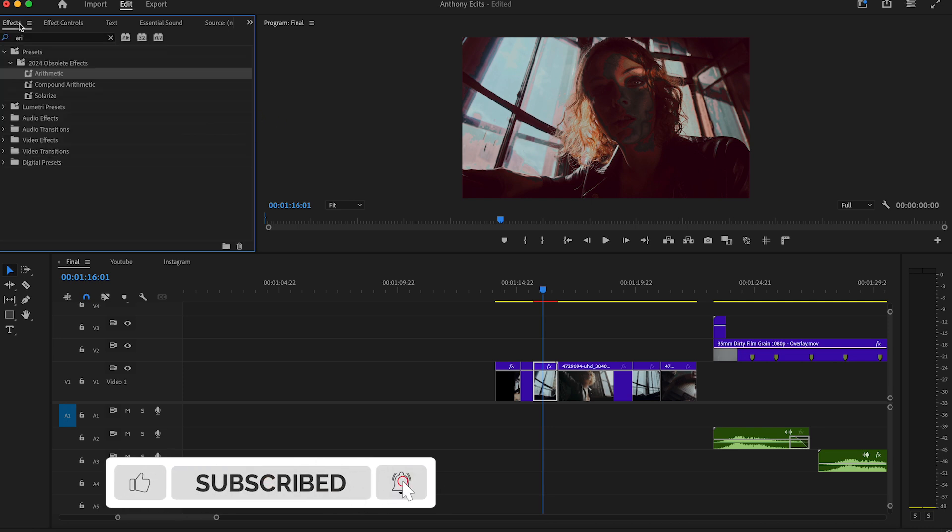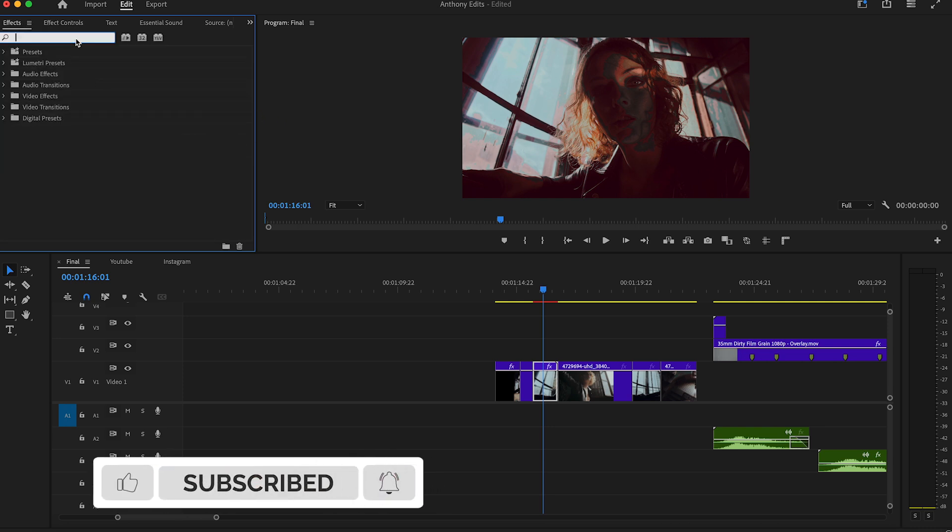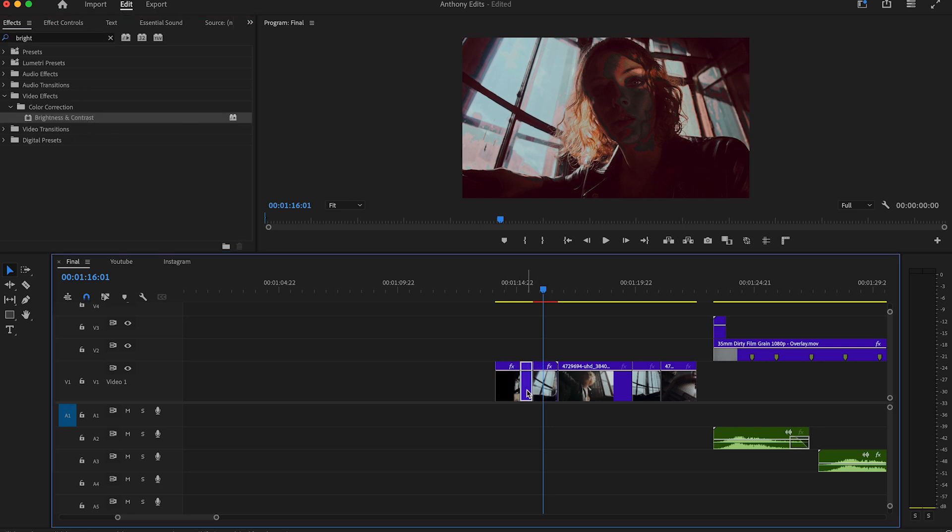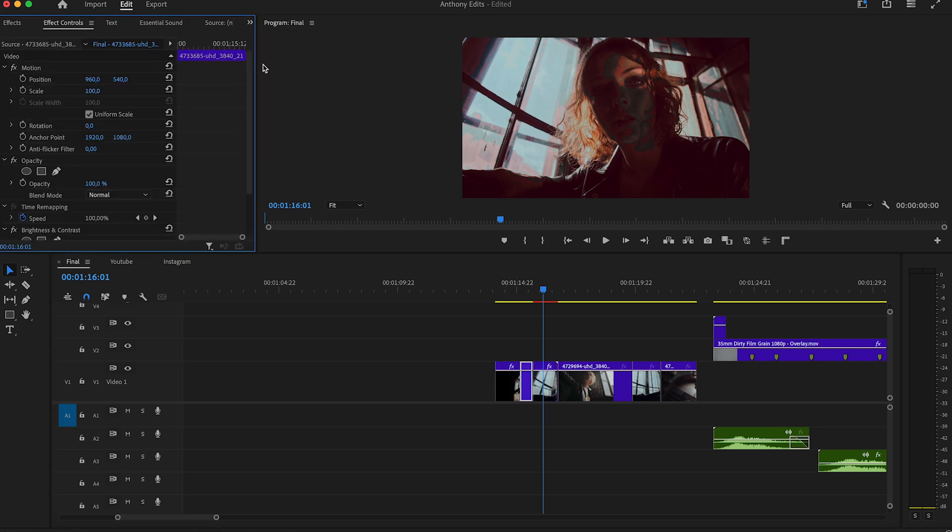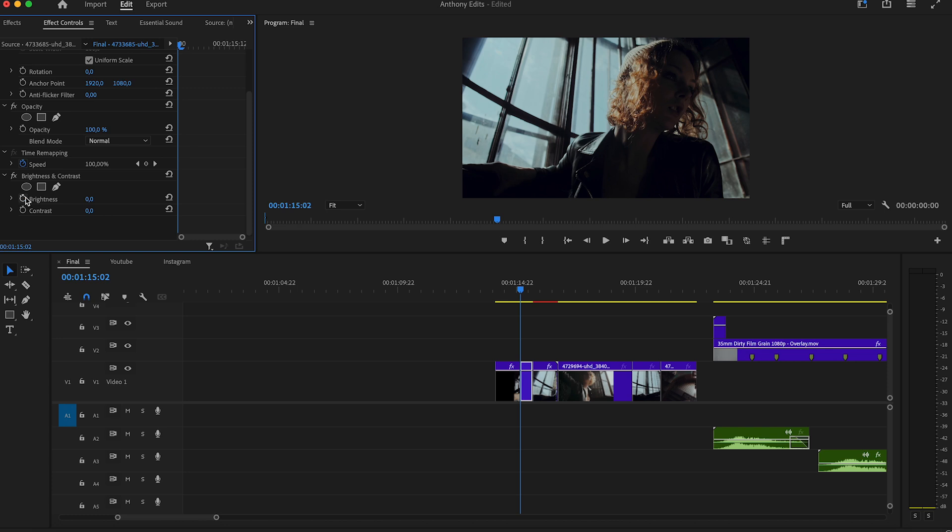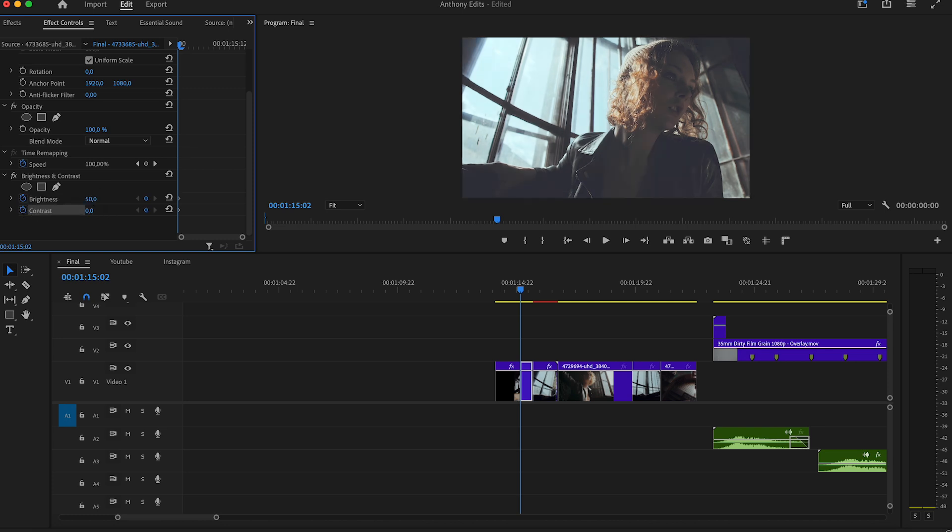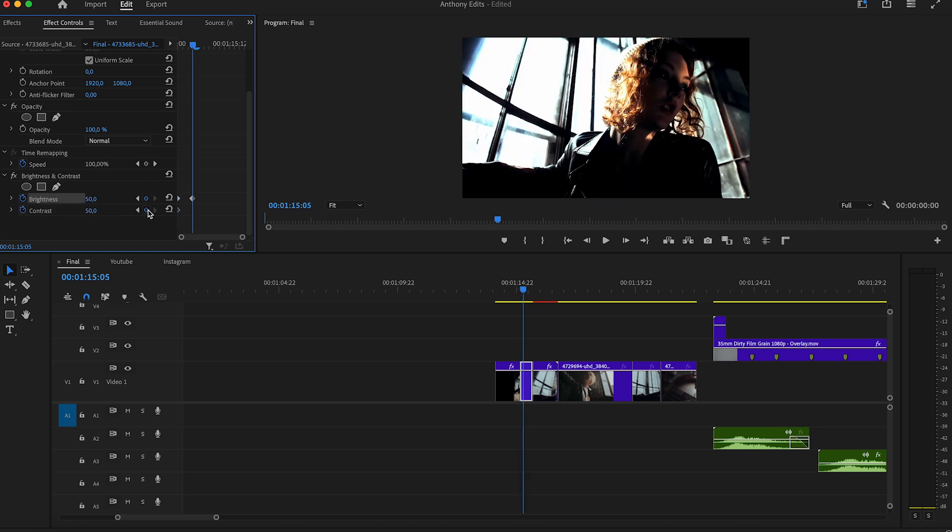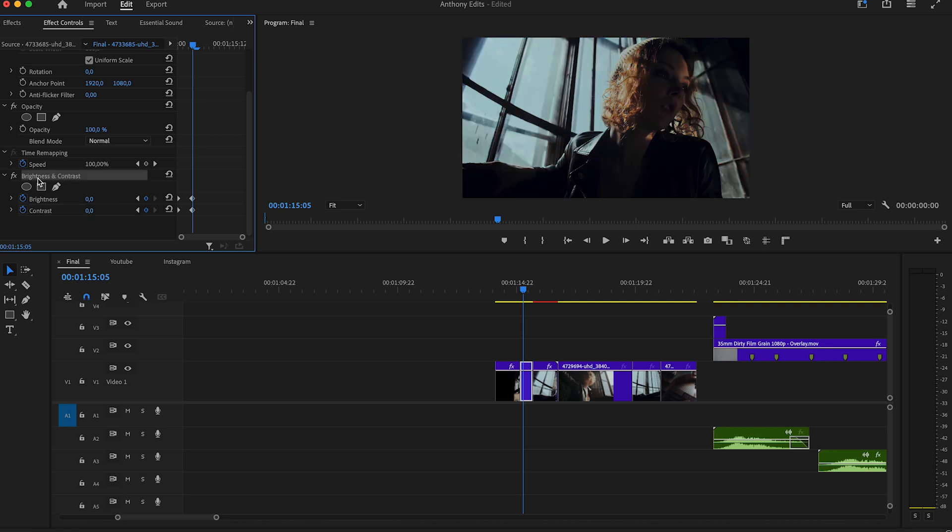This is a nice way to change the atmosphere of your clip. Search for the brightness and contrast effect and drag it to a clip. We will now make this frequency a bit more interesting. Go to the beginning of the clip and set the brightness to 50 and the contrast to 0, then move three frames to the right and set everything back to zero.